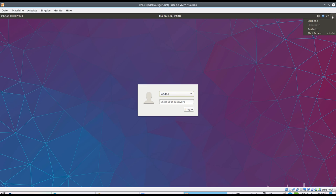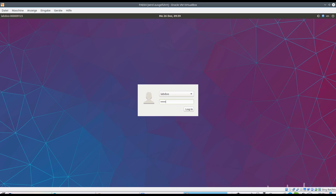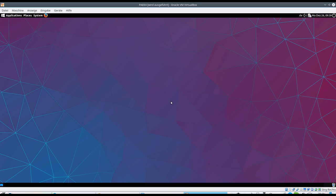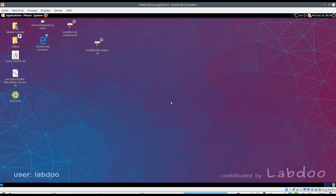Here you can shut down the system, restart it or suspend it. The password in the beginning is labdo in small letters. You should change that as soon as possible for the teacher account for labdo user.